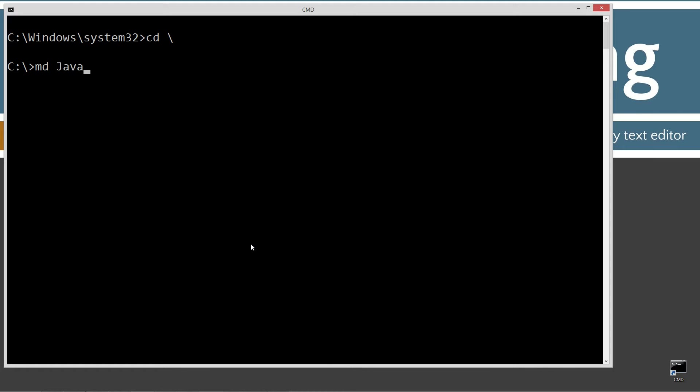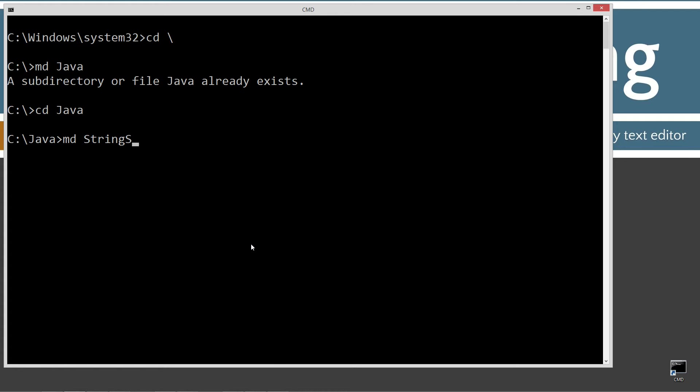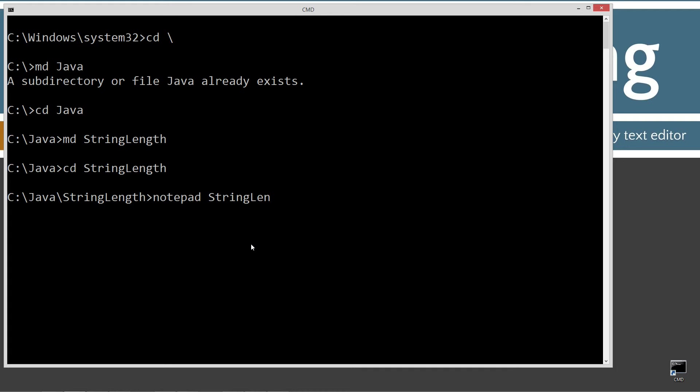CLS to clear the screen. CD space backslash. CD is short for change directory and backslash tells it to go to the root. I'm going to make a Java folder using the md command. I already have that, but if you don't, it'll create it for you. And I'm going to make another folder here called string length. Change directory to the string length folder. And I'm going to notepad string length dot Java. String length dot Java is going to be the name of my source code file, also known as a compilation unit.